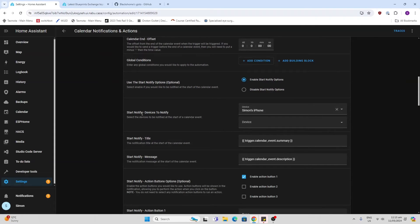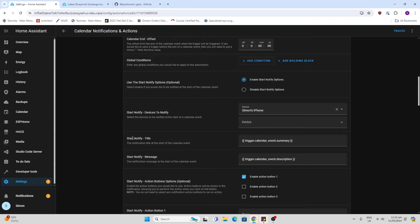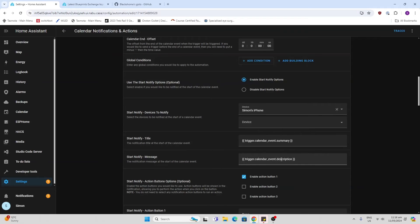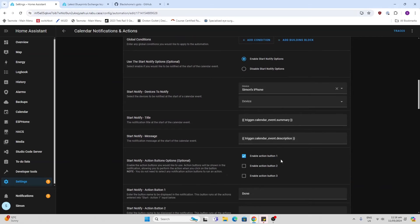I'm going to be sending a notification to my iPhone, so that's Simon's iPhone. I've selected that. The title is just going to be the event summary of that trigger and the message, the event description.